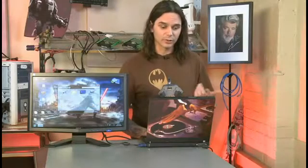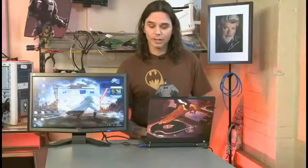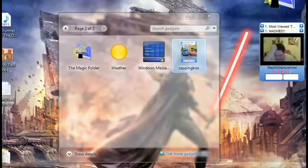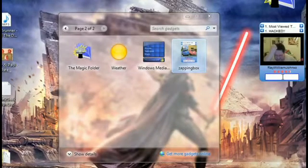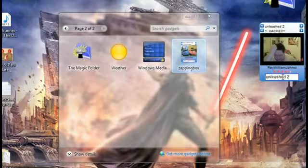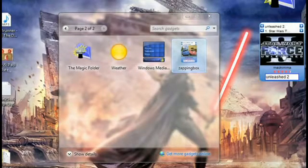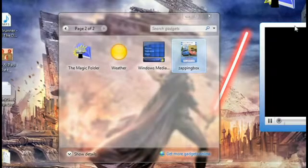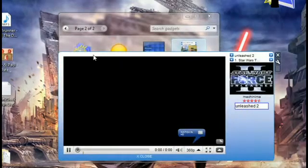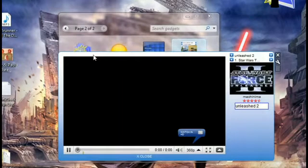Another thing I do is look for a lot of videos online, searching for different mods, pimps, and OS tips to share with you guys. Now I can do that without the need for a browser — right from this gadget. It's called Zapping Box and it's pretty cool. I'll search for Unleash 2 trailers. It looks like I've got some. That just opens up the player and starts playing that YouTube video in my gadget — no browser necessary, and that's pretty cool.